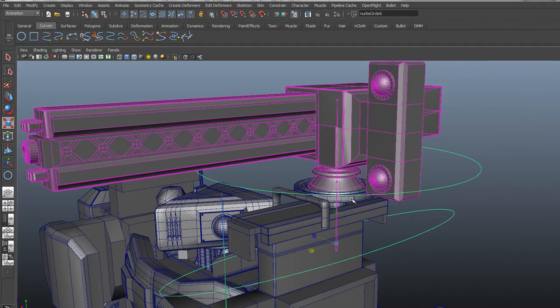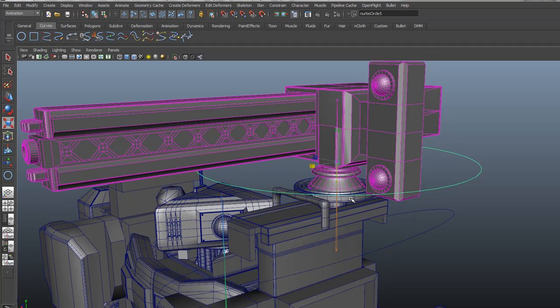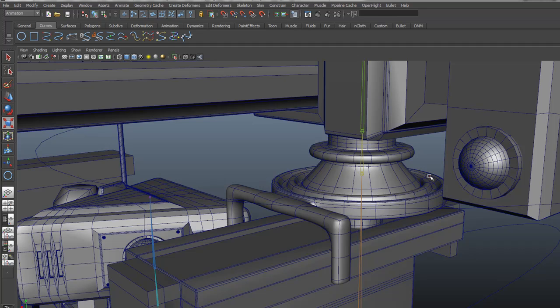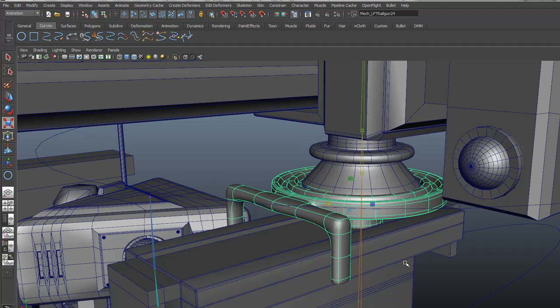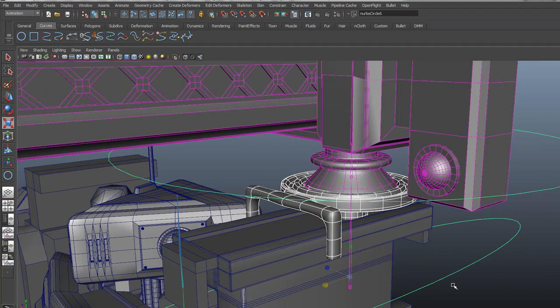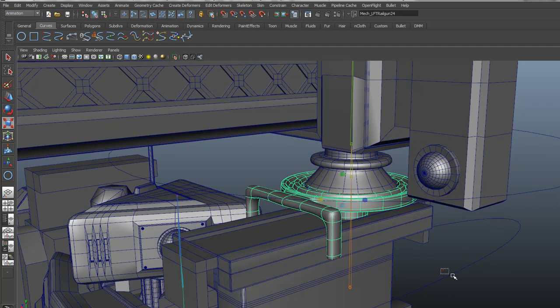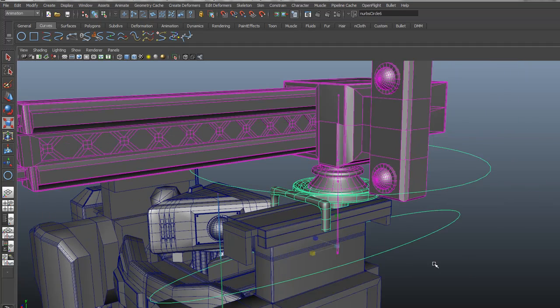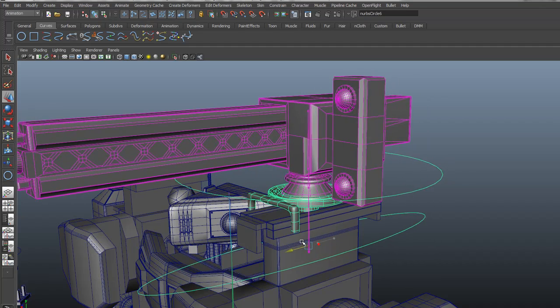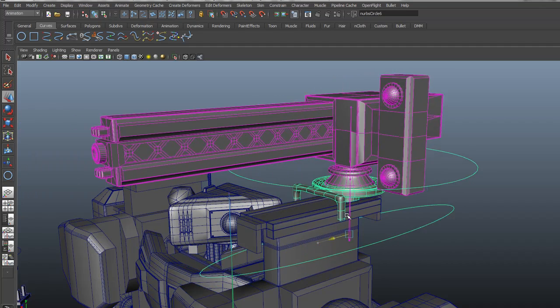So we grab this here, constraint, we're going to do parent constraint. And we're going to have this guy in hard parent, like a regular FK spine. Here we go. And then we're going to grab this piece of geo here. There we go. And we're going to parent him underneath the slide control.